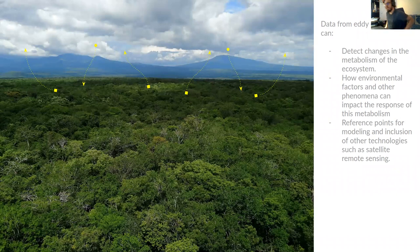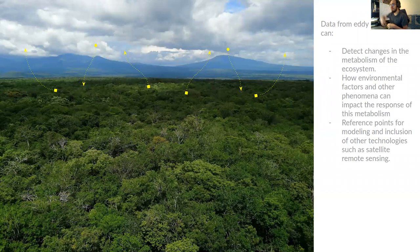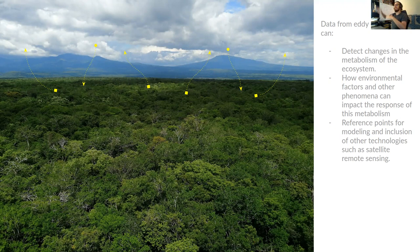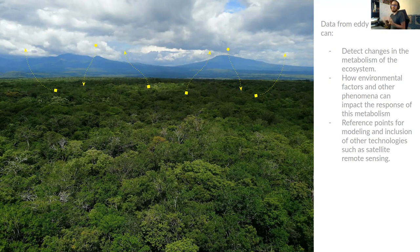With the data from eddy covariance, we can detect changes in ecosystem metabolism — whether the forest is fixing more CO2 or releasing more water to the lower part of the atmosphere. Because we are measuring that flux interchange, we are also measuring environmental variables like temperature and humidity, so we can relate those variables with the metabolism of the ecosystem and how it responds to changes in the environment.